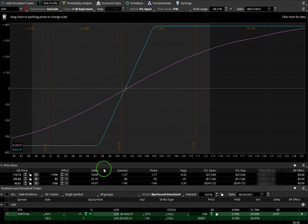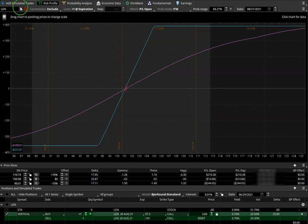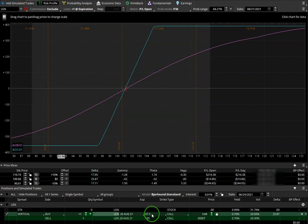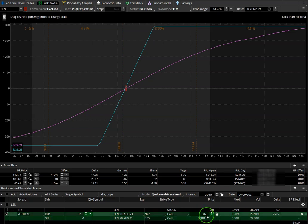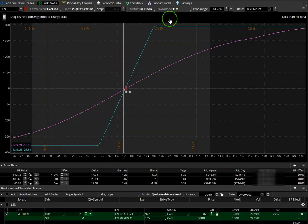In this example, we are using Lennar. We modeled a trade, 97.5/105 call debit spread for $3.60 debit. This is what the risk profile will look like.